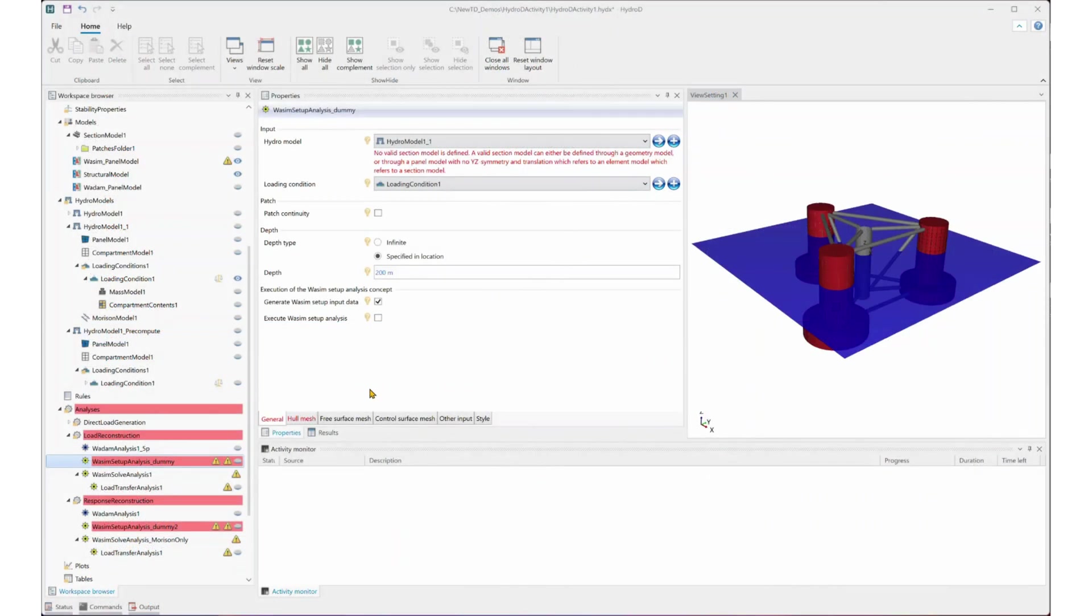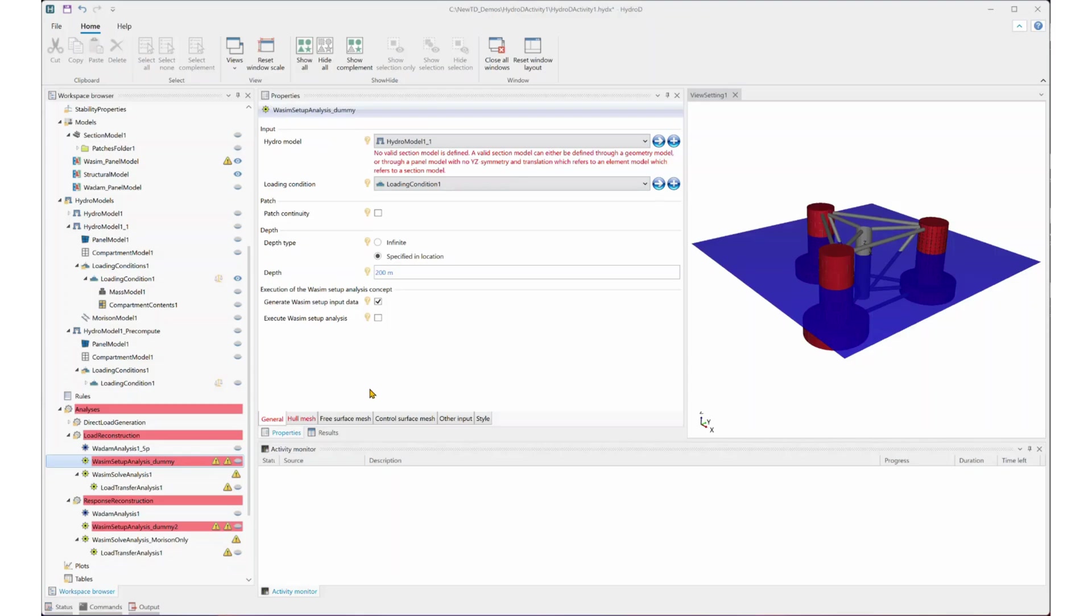With this output, we can then start setting up the WADAM analysis. In this method, the hydrodynamic pressure reconstruction will be handled by the linear system I just introduced in the webinar. That means the free surface mesh will not be used, which makes the WADAM setup analysis as a dummy analysis.